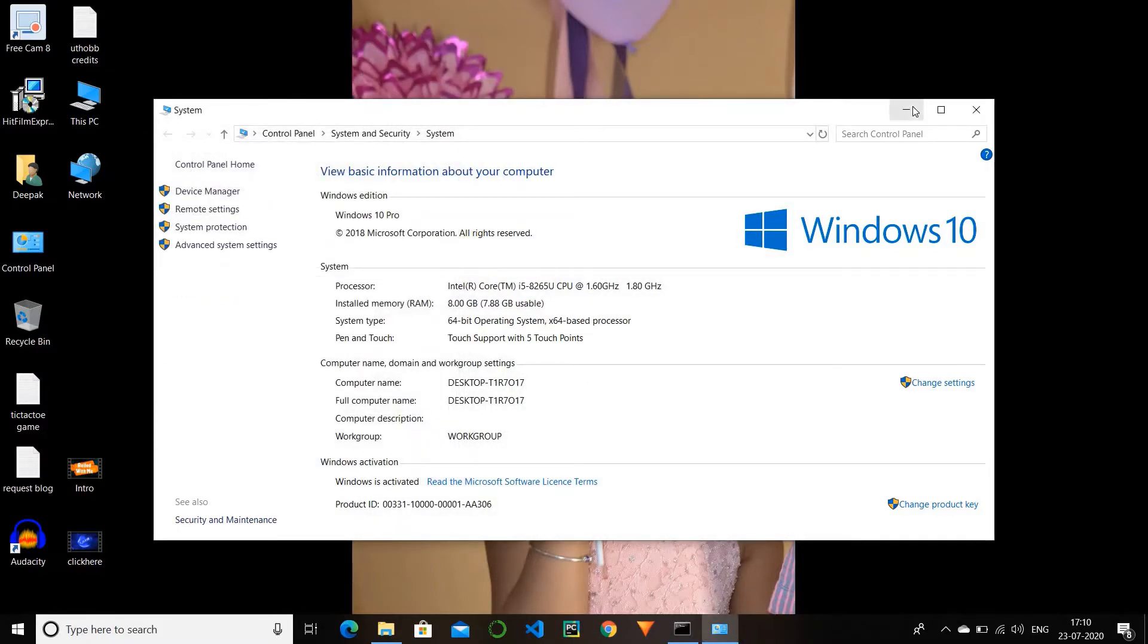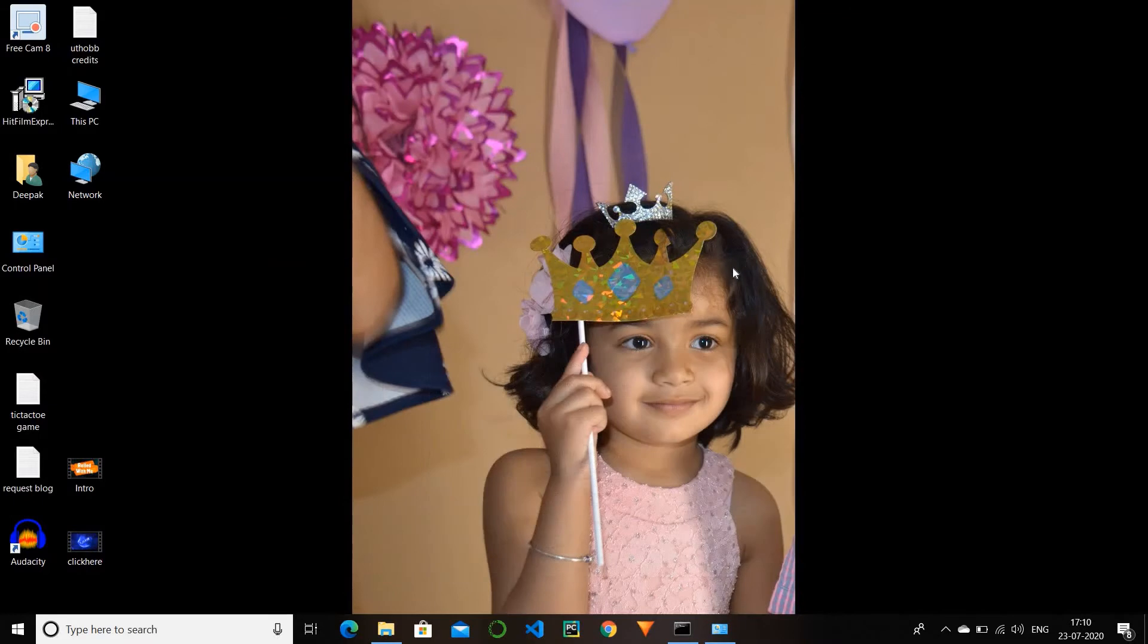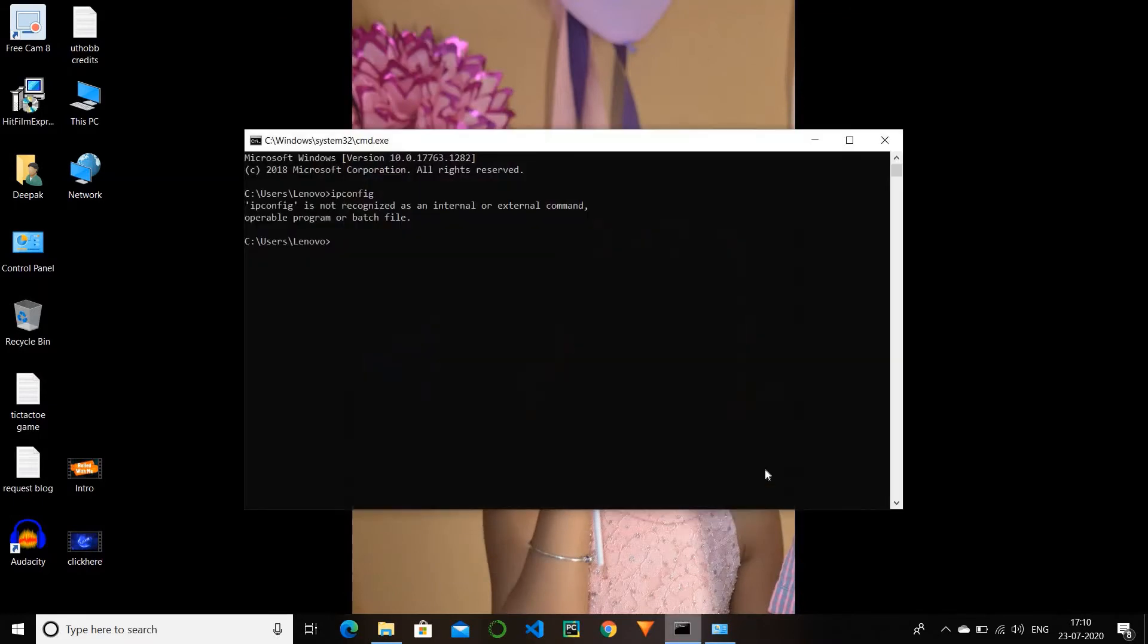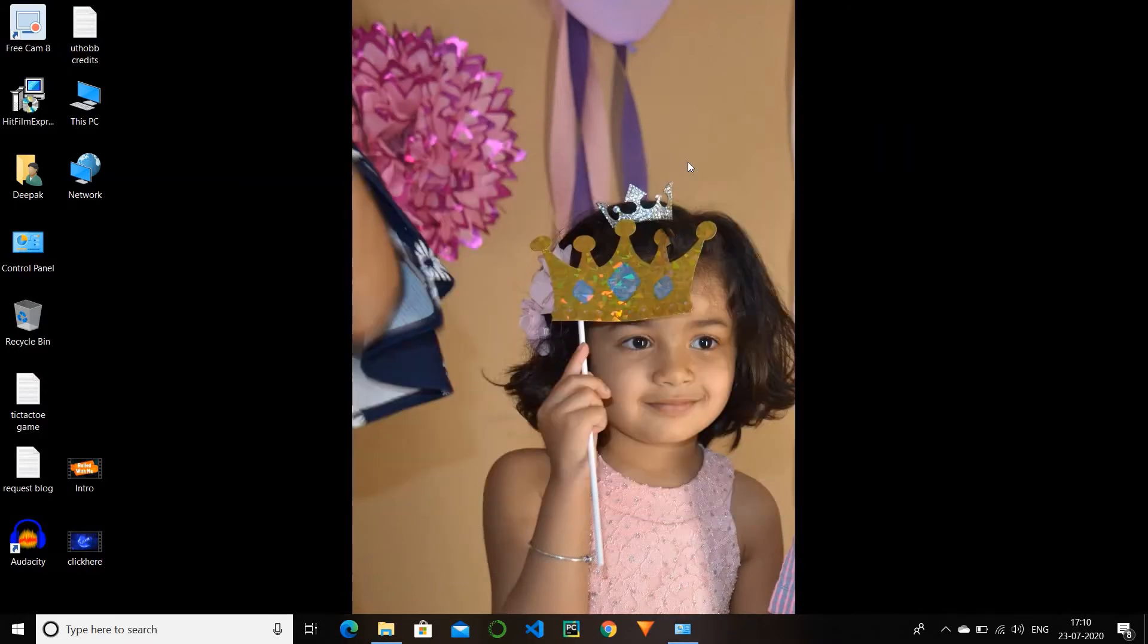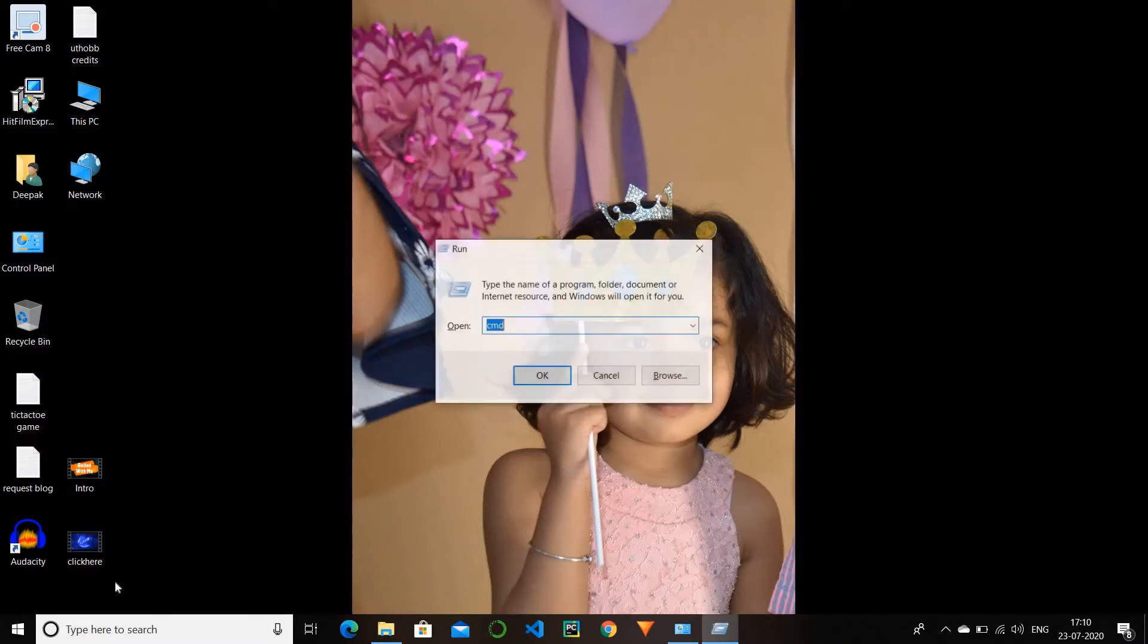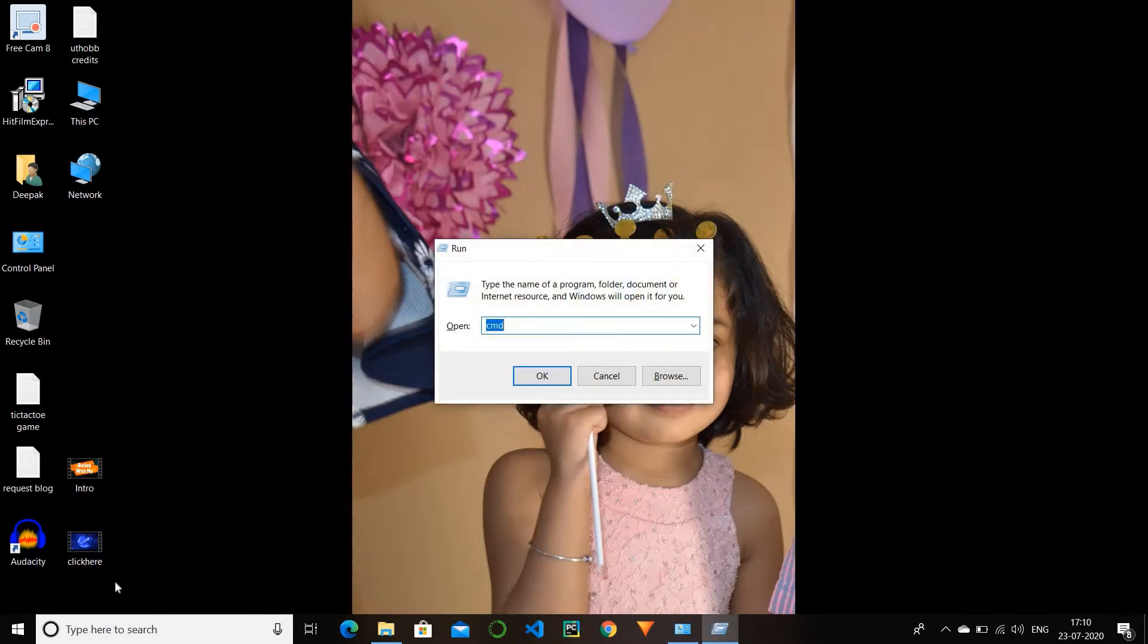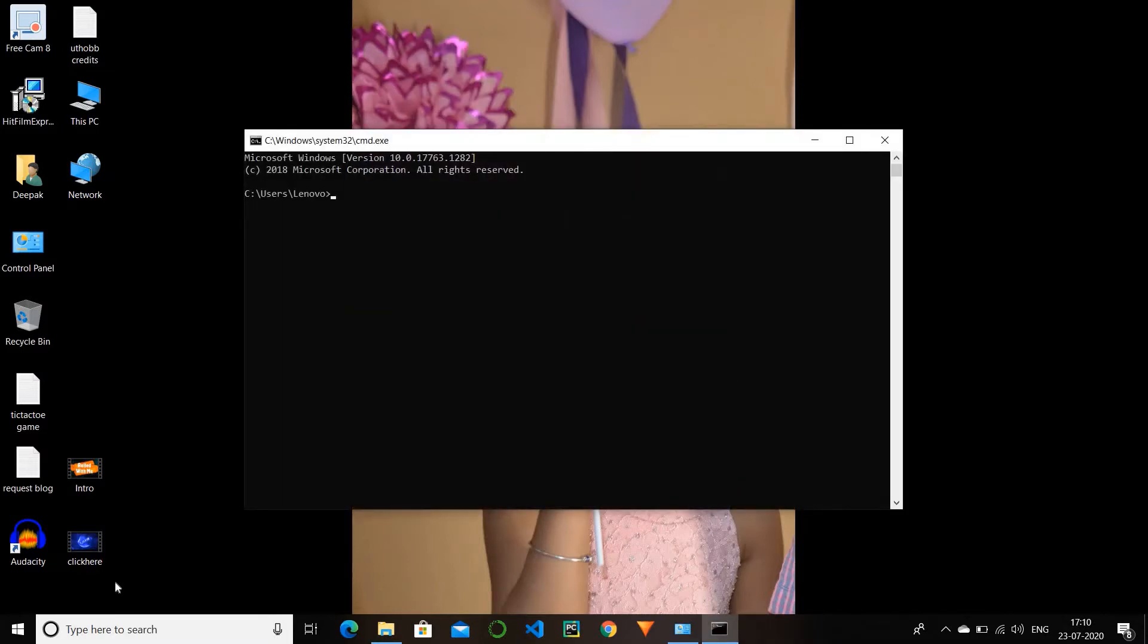Now let's check if the problem is resolved or not. Close the previous command prompt window and reopen again by pressing Windows R, type cmd, and type ipconfig.